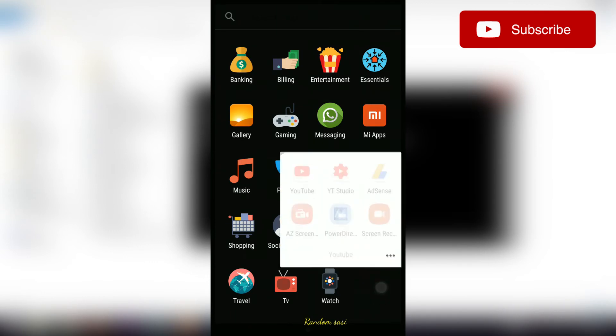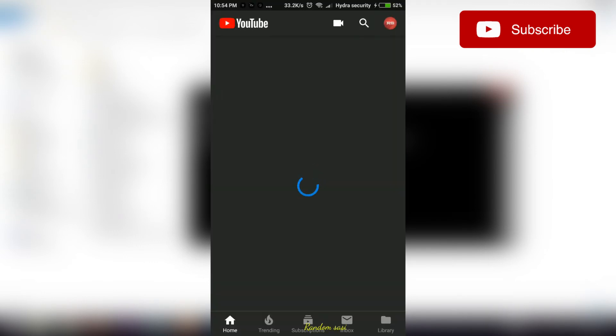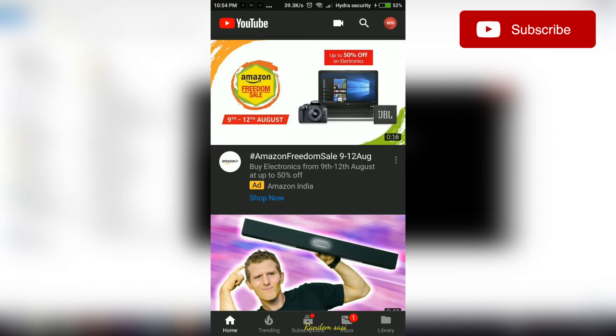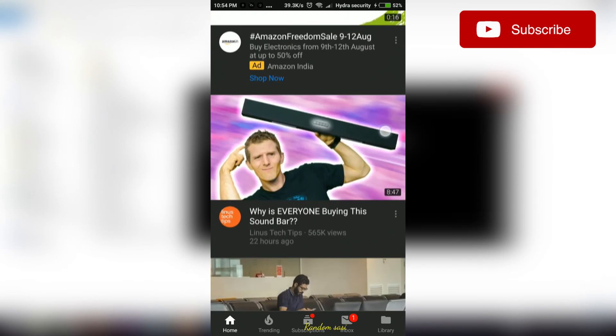Now go to the youtube app. You will see that the dark theme has been enabled.